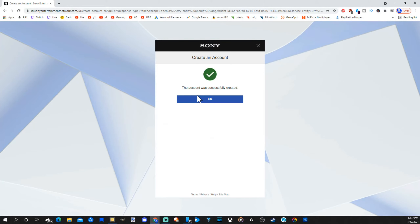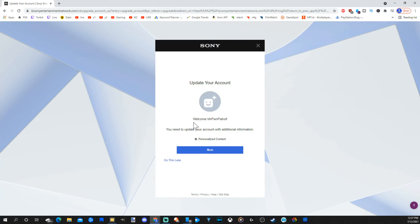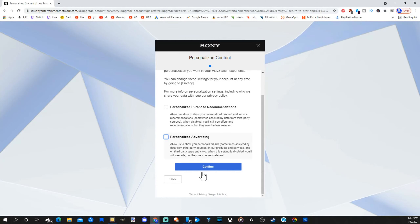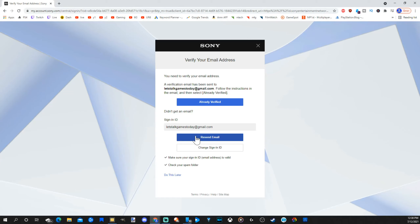Then go to Agree and Create Account. My account was successfully created — go to OK. It then says to update your account with additional information. Go to Next. It's asking if you want to personalize purchase recommendations or personalize advertising — checkmark or uncheck those as desired, then go to Confirm. Go ahead and verify your email address; it may be in your spam folder, so check that as well.